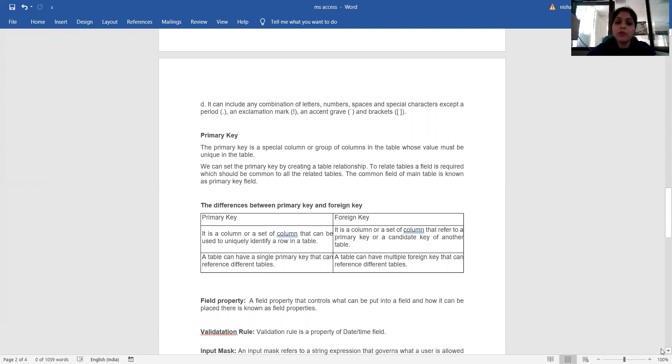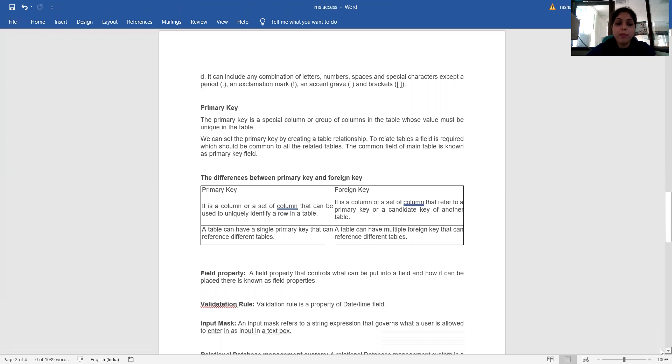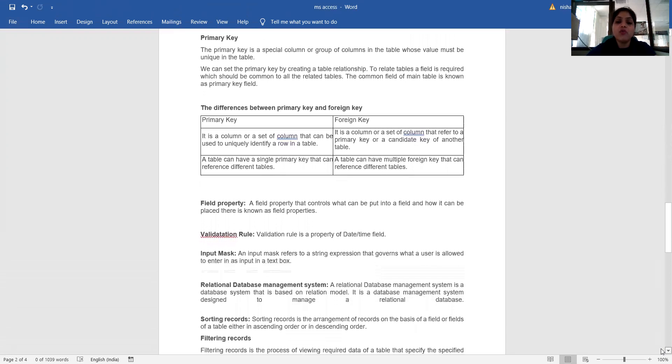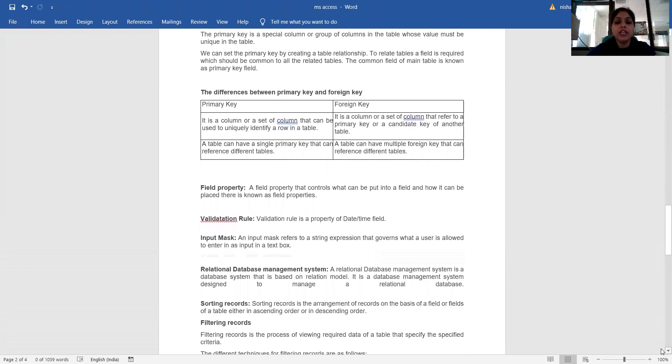What is foreign key? It is a column or a set of columns that refers to a primary key or a candidate key of another table. A table can have multiple foreign keys that can refer to different tables.